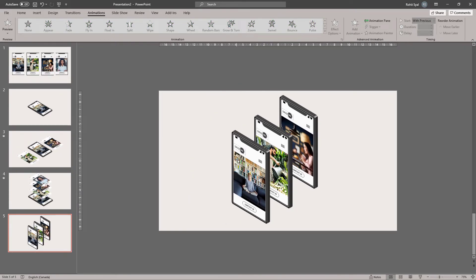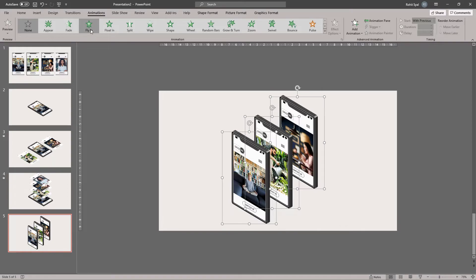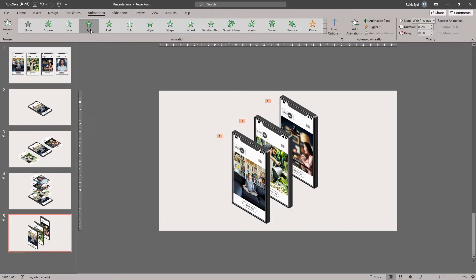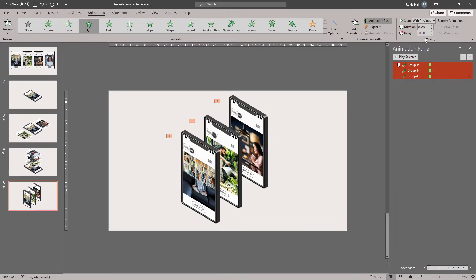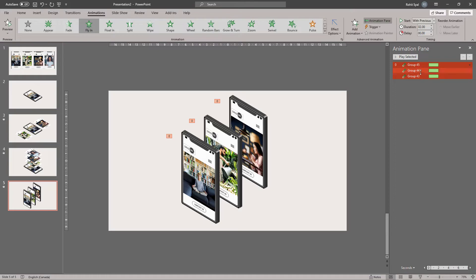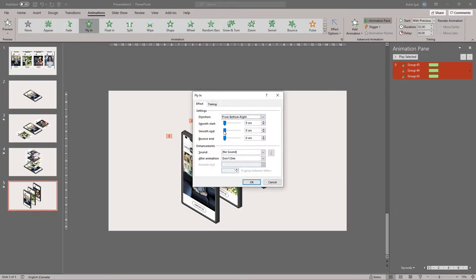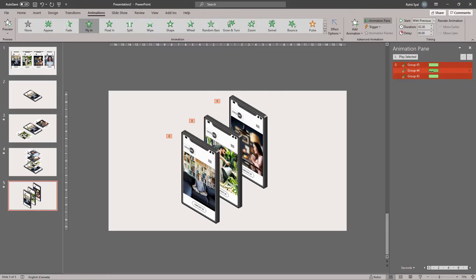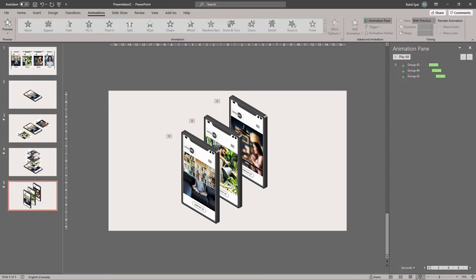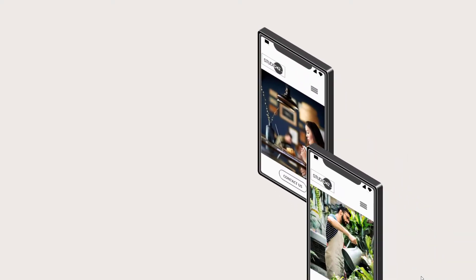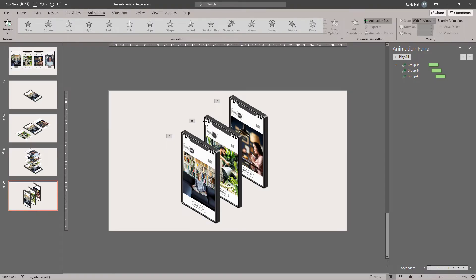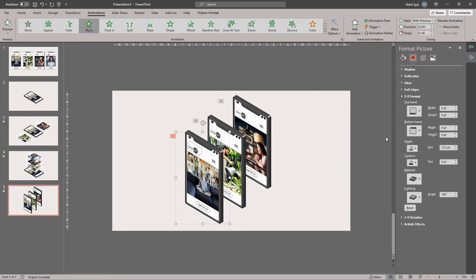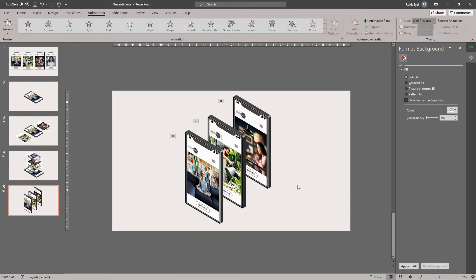And let's add some animation to these. So, we'll use the fly in animation from bottom right. Let's go to the animation pane. Increase the duration of the animation to 2 seconds. Right click. Start with previous. Then right click again. Add in effect options. Give it a smooth end. I've given it a 1.28 second smooth end. Then adjust the delays. And let's see where that gets us. Not too bad. As you can see, these outlines have appeared again. So, all you need to do is click on this particular shape and remove its depth. There we go.